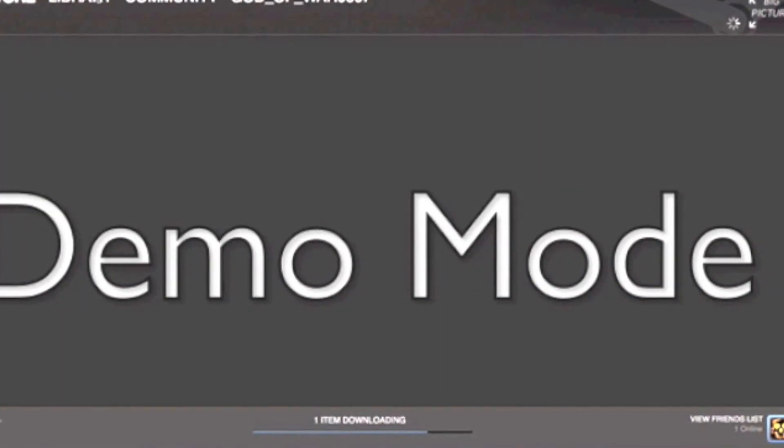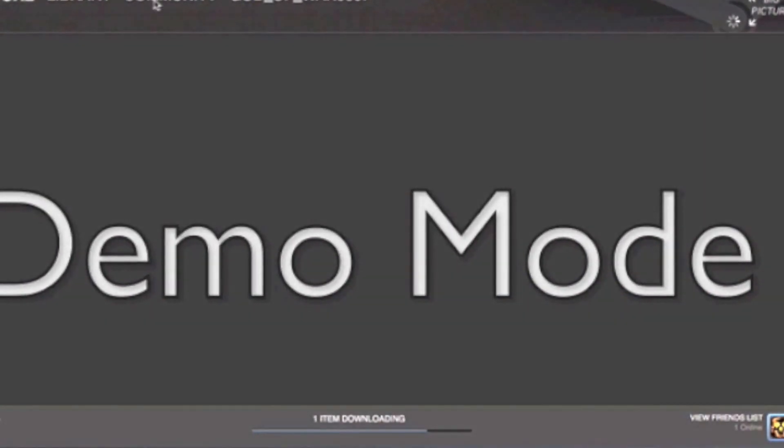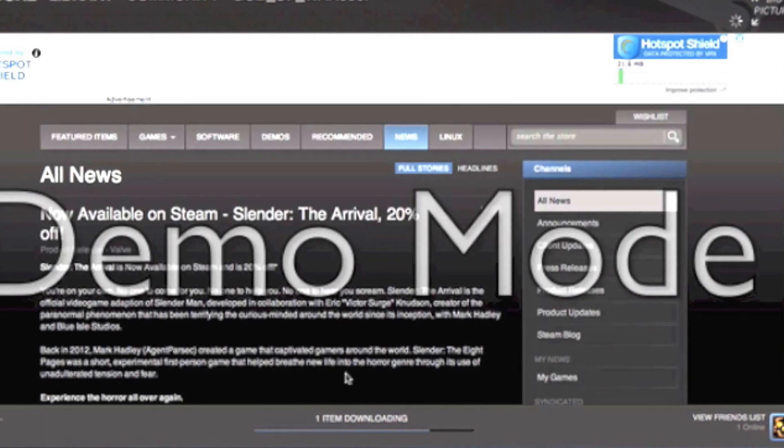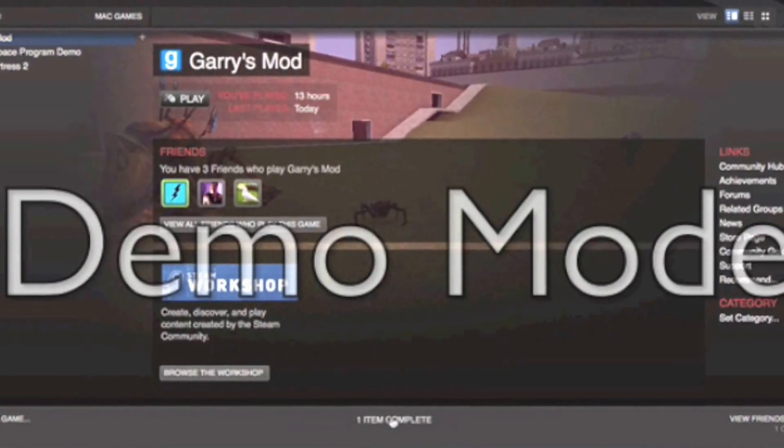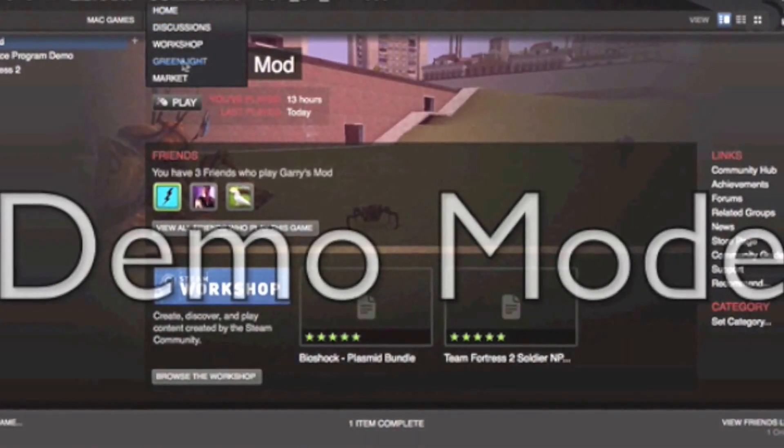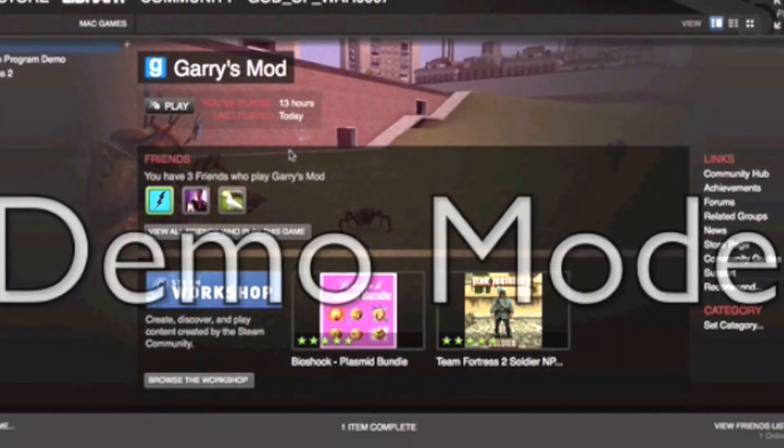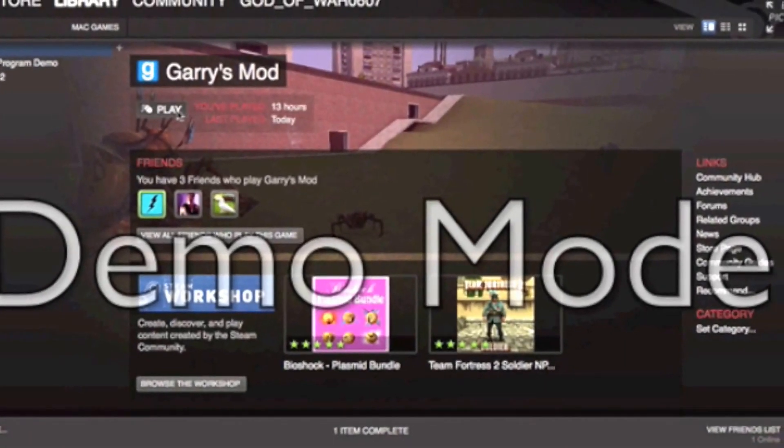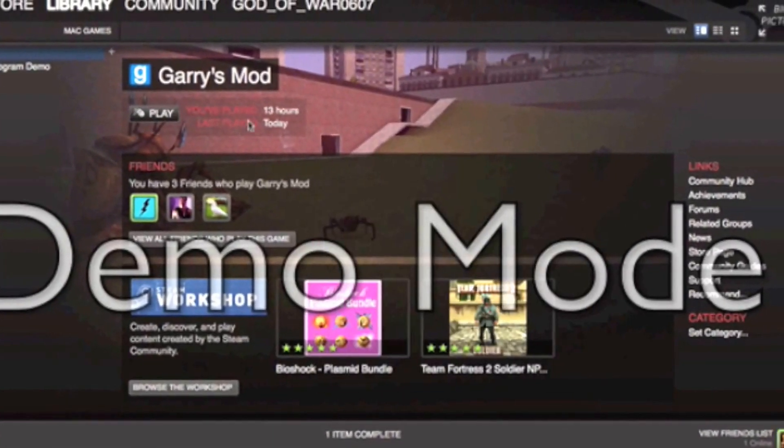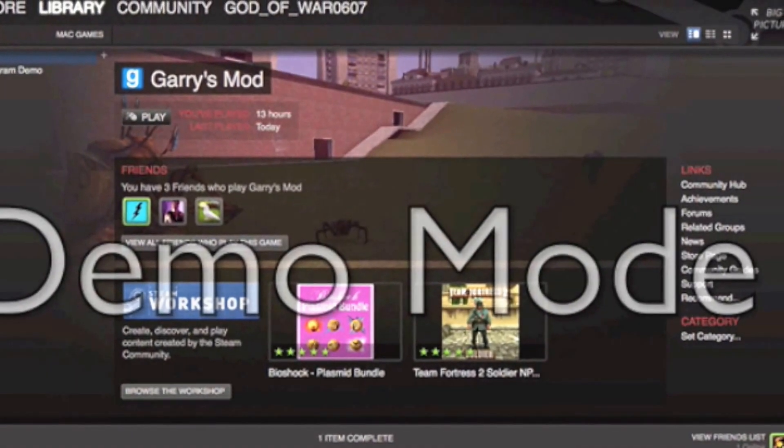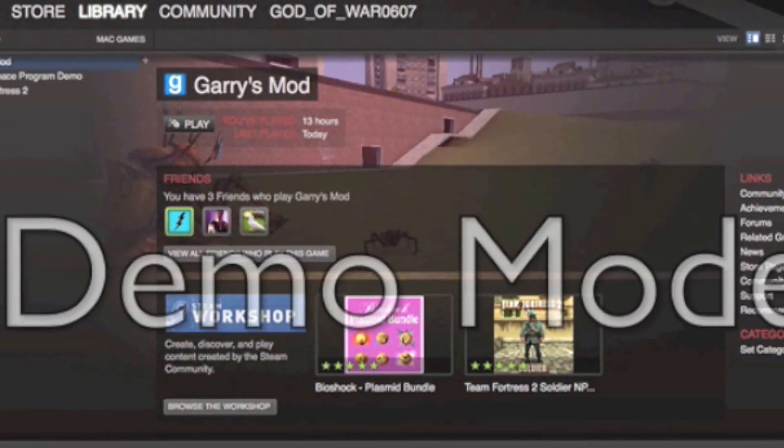It's just some things downloading there. So let's go and start the game. Let's play it. As you can see, I've played it before. So we're launching the game right now. Let's play some G-Mode, have some fun.